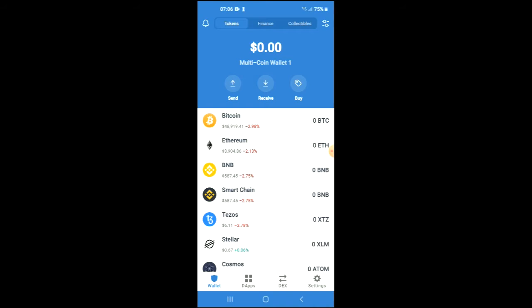Once you have gone through the verification process, you are going to need to purchase some BNB or Smart Chain crypto. The minimum amount that you can purchase is $50 USD worth. Keep in mind that the amount you spend on the BNB or Smart Chain, you'll be swapping that for the Gorilla Diamond crypto.